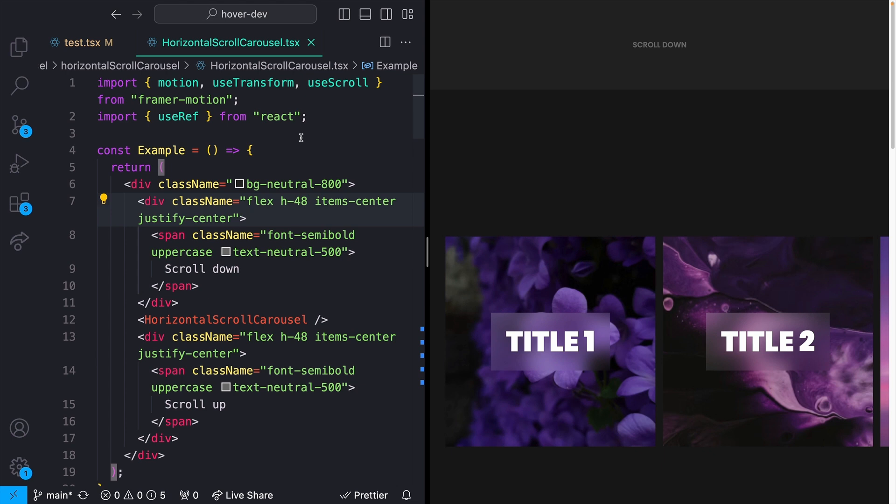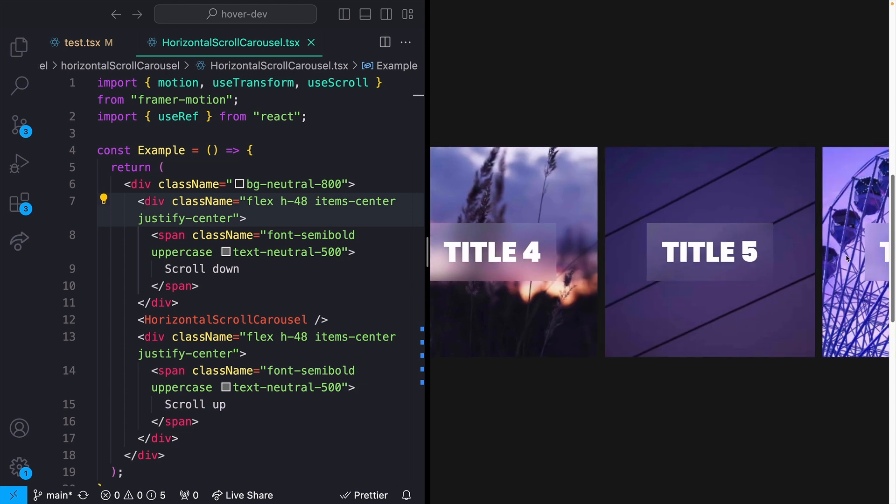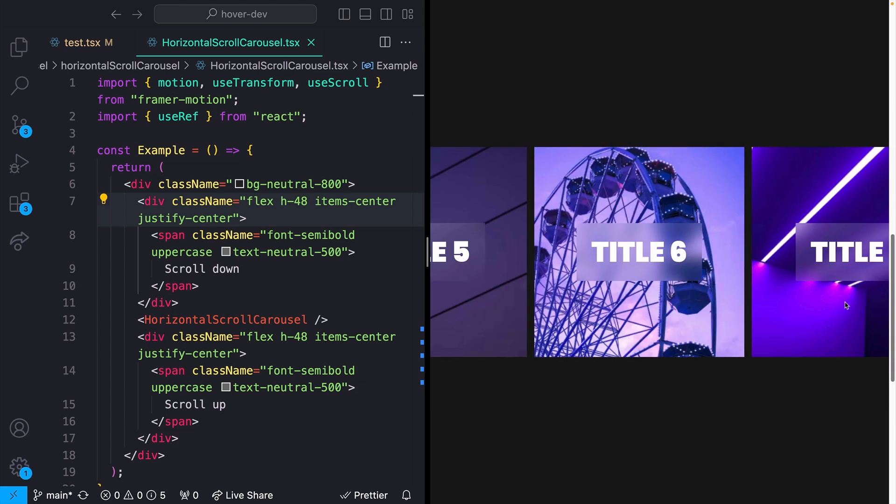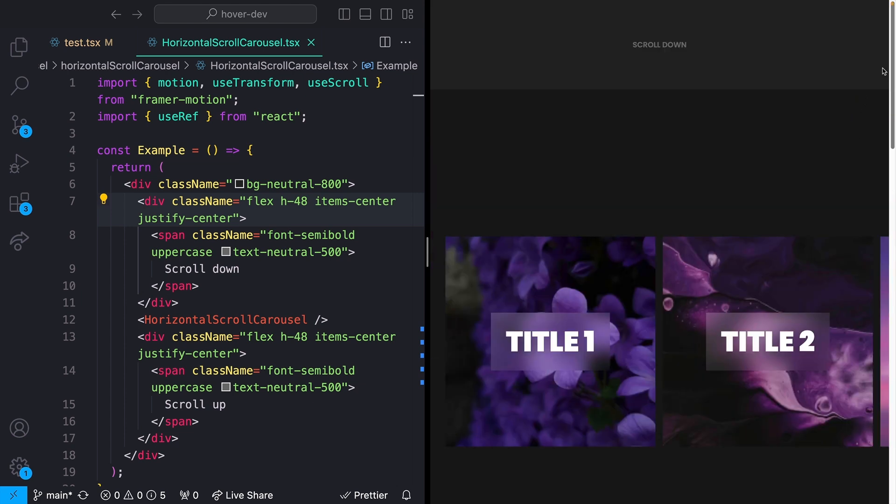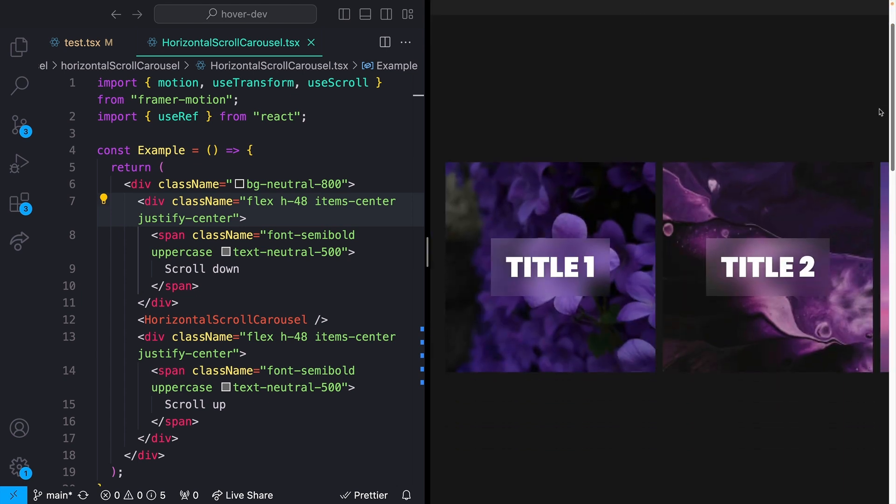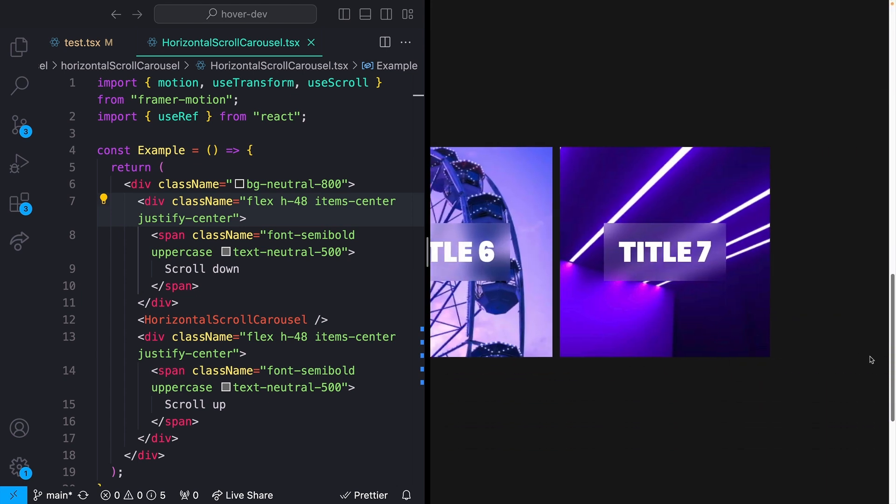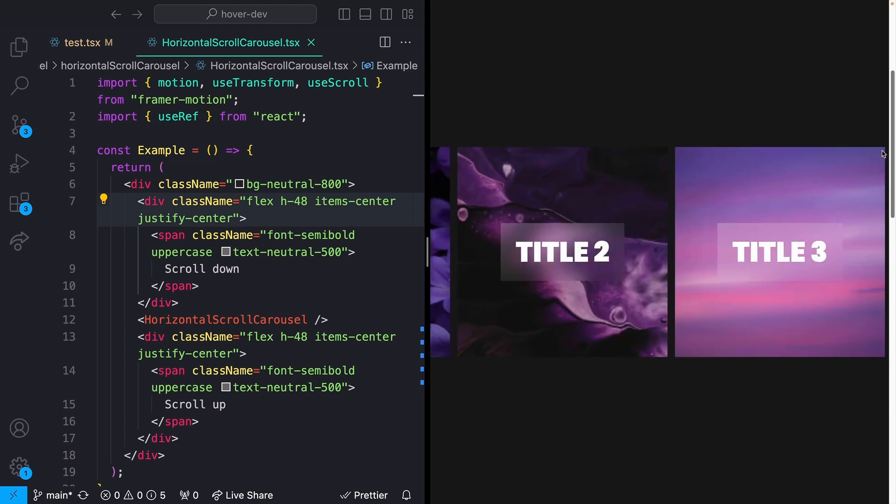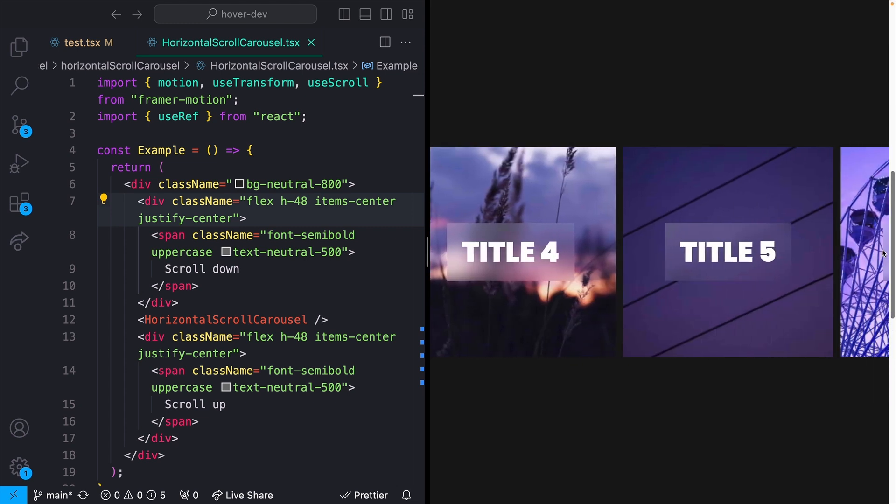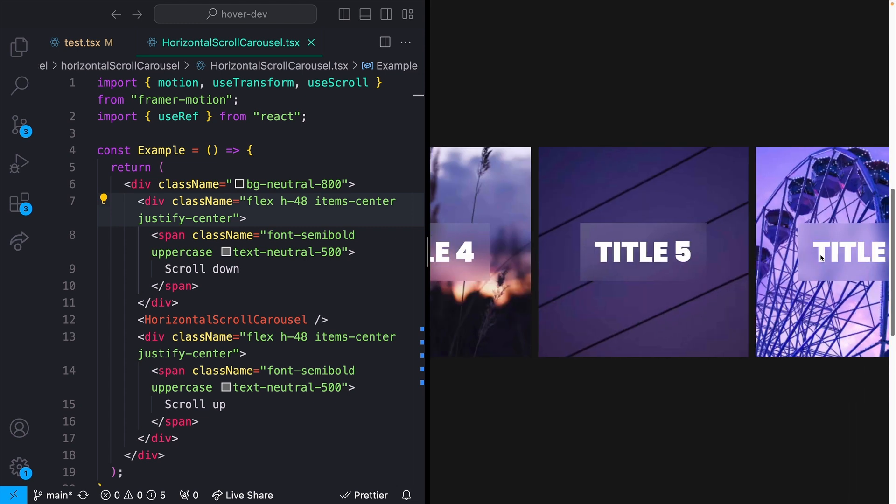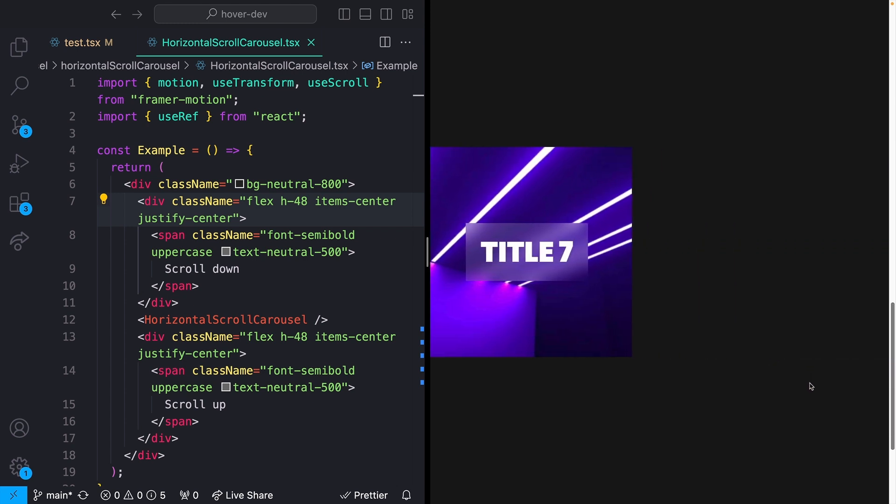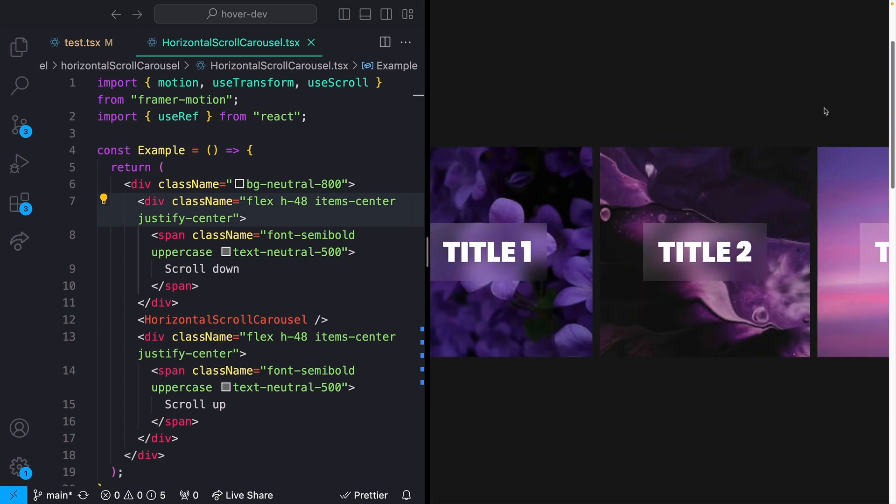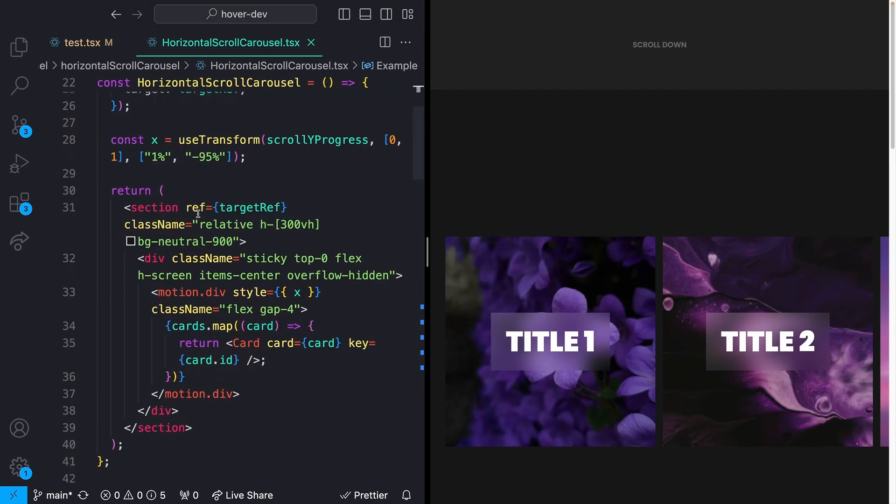Next up, I want to talk about sticky positioning, and more specifically sticky positioning when we're using it in reference with a scroll animation. As an example, I have this horizontal scroll thing that's taking my vertical scroll and turning it into a horizontal scroll. But the same technique could apply to different parallax effects and things like that.